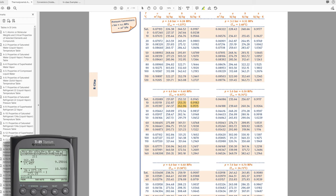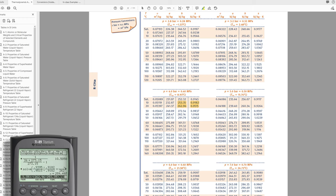Interpolating at 4 bar in the superheated tables: (0.9395 − 0.9182) / (0.9515 − 0.9182) equals (H2 − 253.35) / (262.96 − 253.35). Solving for H2 gives 259.497 kJ/kg. That makes sense as it falls between the two table values.